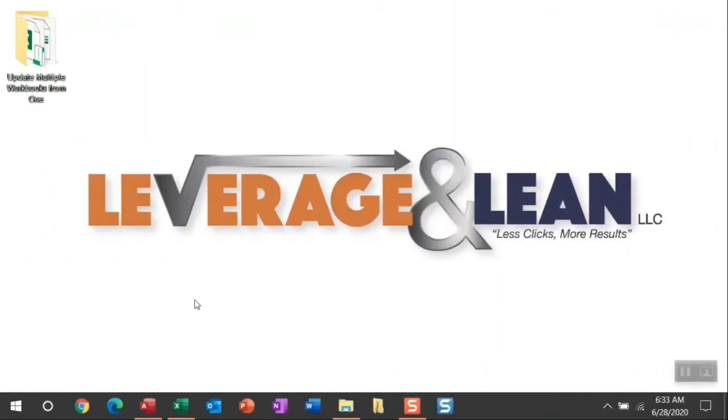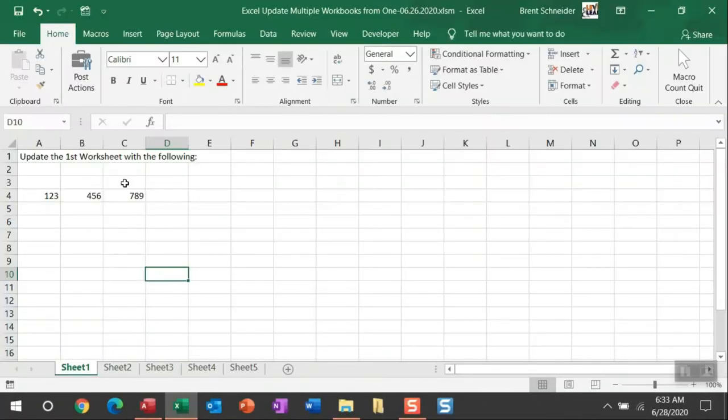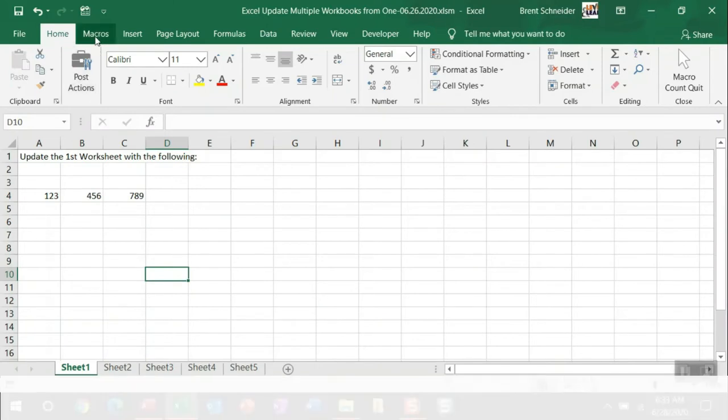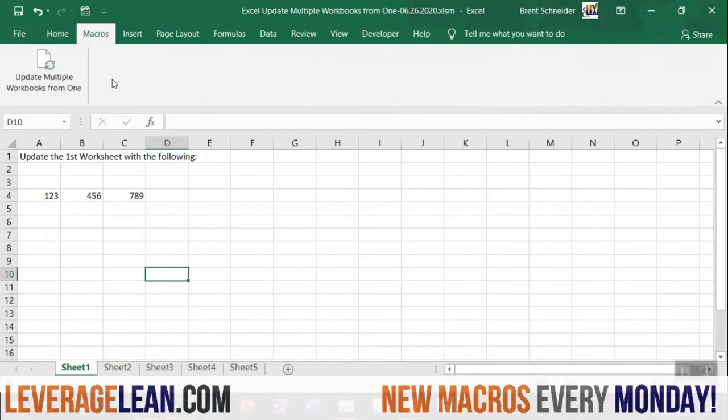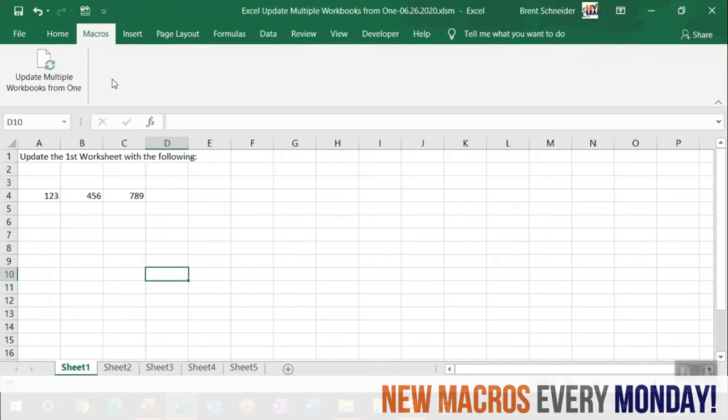All right, let me show you this macro by navigating to Excel. I'm going to head up to the custom macros tab and the custom button I have to run the update multiple workbooks from one.